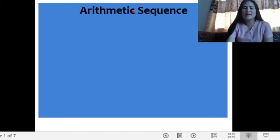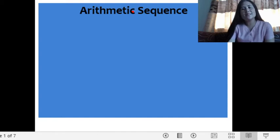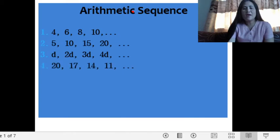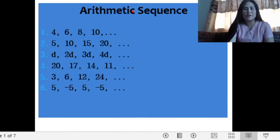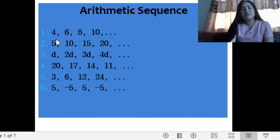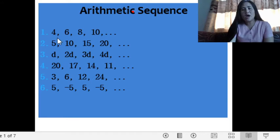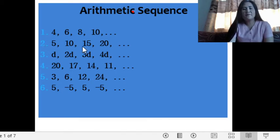So the first one is an arithmetic sequence. How are we going to determine whether the given sequence is an arithmetic or other type of a sequence? I have here six examples. Let us analyze the given examples later on if they are considered to be arithmetic or not. For number one, you have 4, 6, 8, and 10 — this is an example of an arithmetic sequence. Number two: 5, 10, 15, and 20 — this is also an arithmetic sequence.